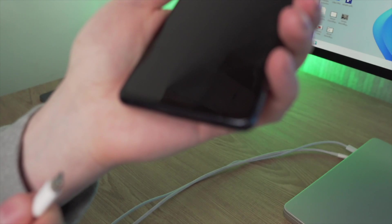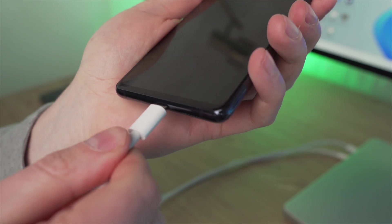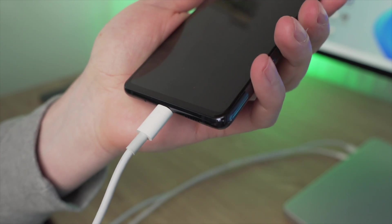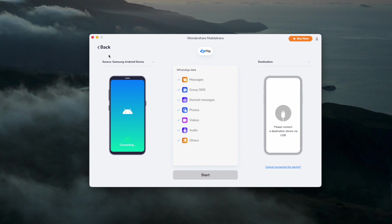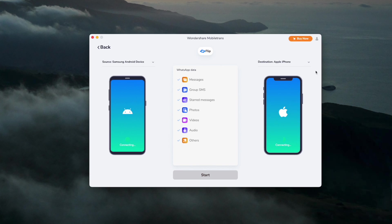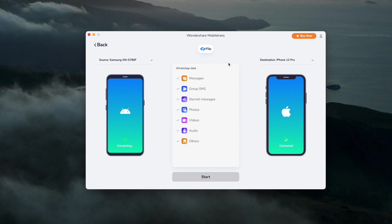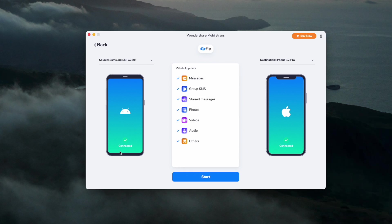Next, connect your new and old phones to the system with working cables and let MobileTrans detect them. This should only take a few seconds and will take a snapshot of both devices, labelling them as source or destination. If the source and target devices are listed incorrectly, use the flip button at the top to switch them.